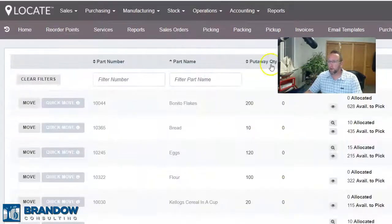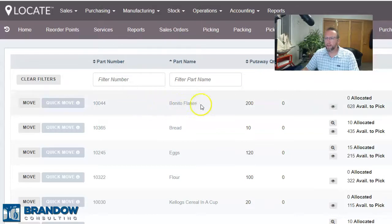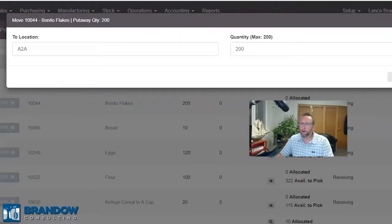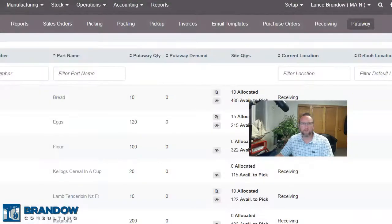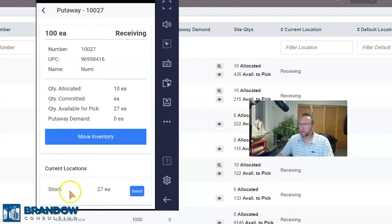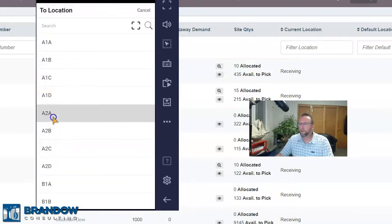Once items are received, Locate has a put-away function to help you easily tell the software what location you put it in. Instead of telling the software where you intend to put it — and maybe it'll end up there, maybe it won't — you tell the software where you put it after the fact. The mobile device has a put-away screen. You can scan or select the part number, and it tells you where that part number shows up in the warehouse already so you can organize and take it to its sister parts or select a different location. The put-away feature really helps with managing back orders as well — you can reduce the number of touches by putting away to the back order location and fulfilling the order from there.